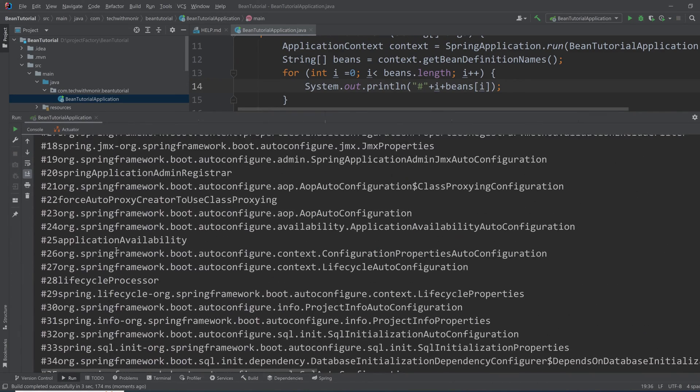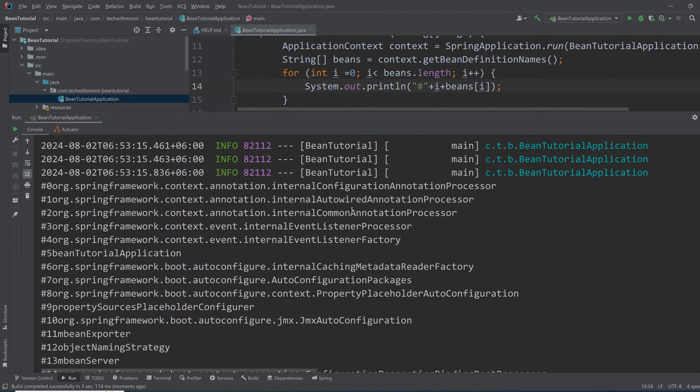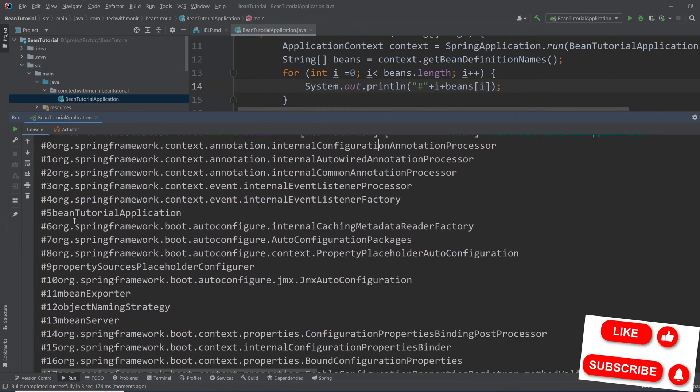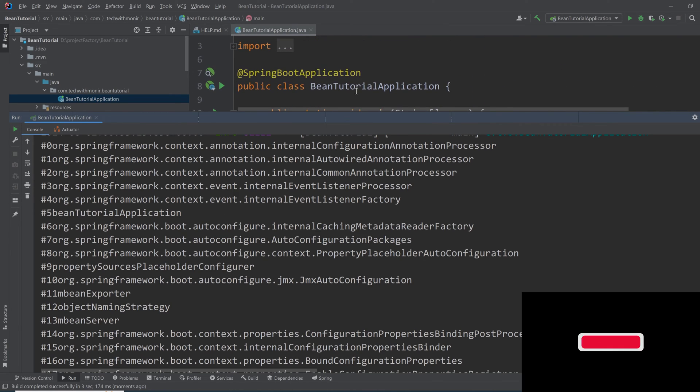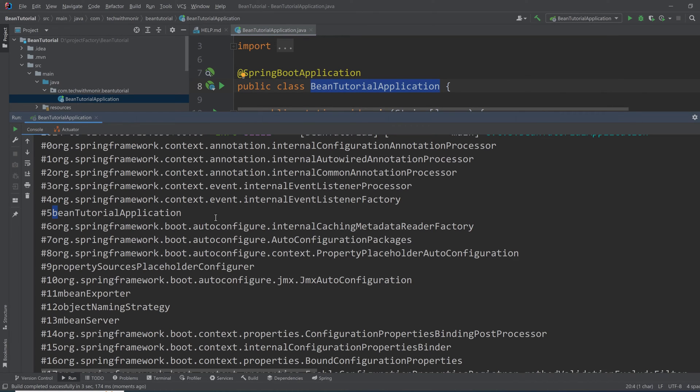So here as you can see, it started from zero and these are the beans from Spring framework. The beanTutorialApplication, which is the name of this class, is also a bean. The smaller case of first letter, this is the convention of Spring.